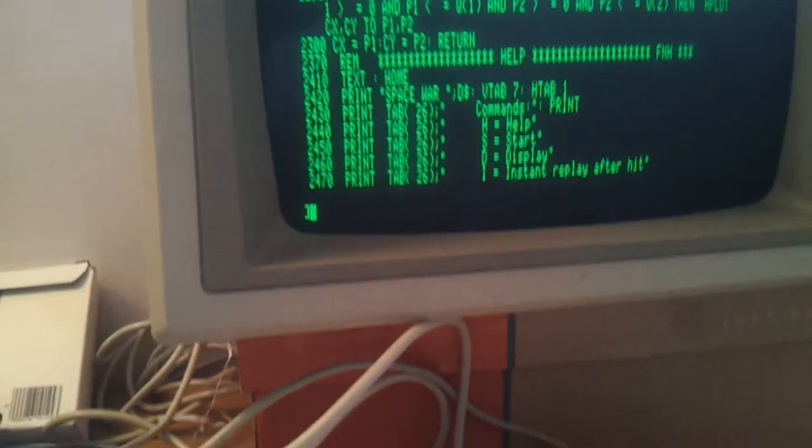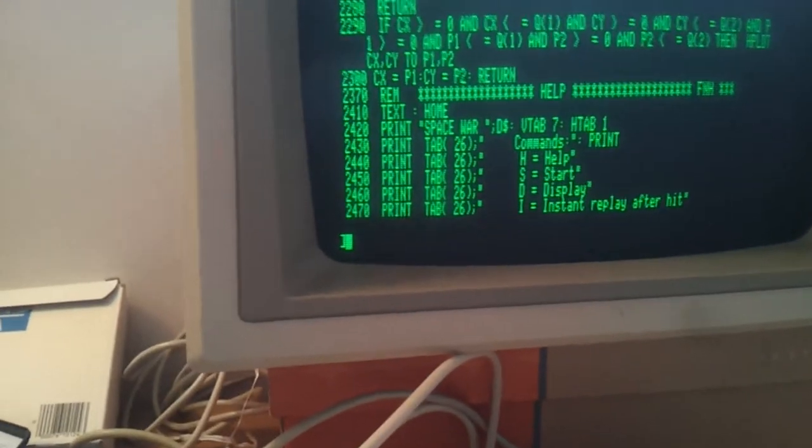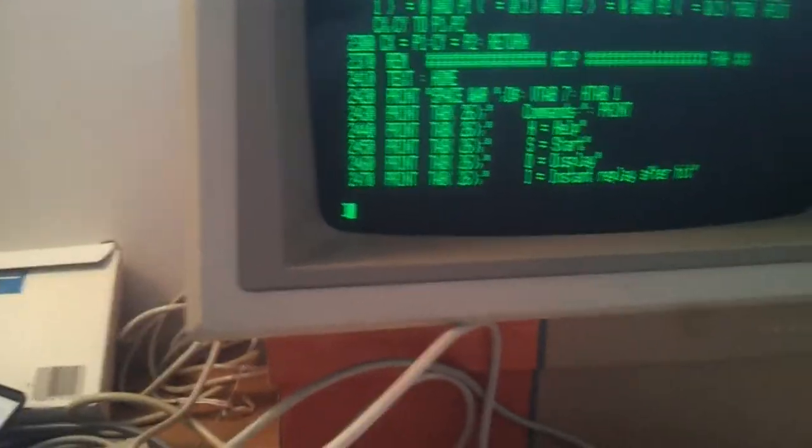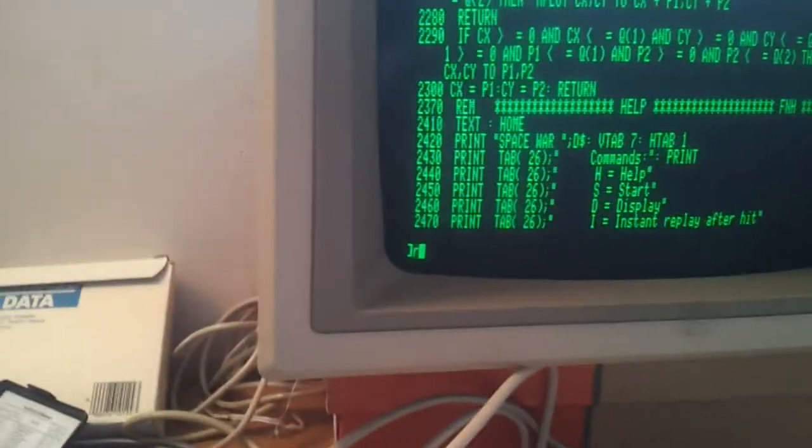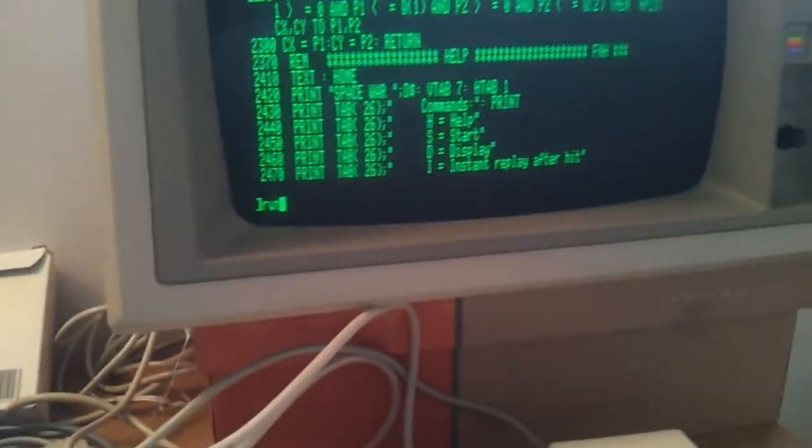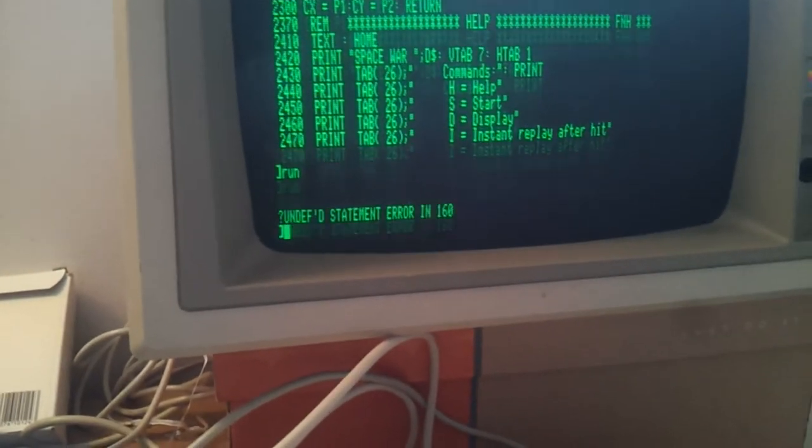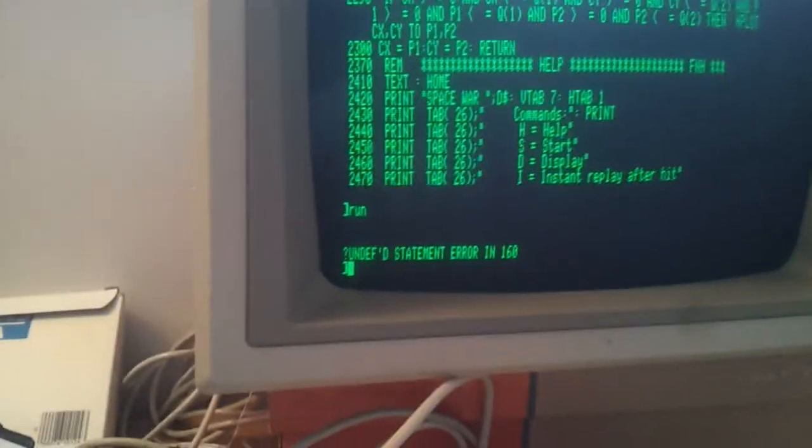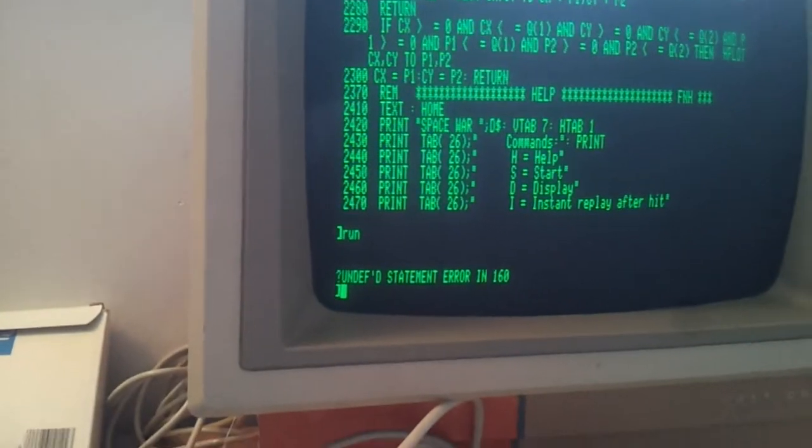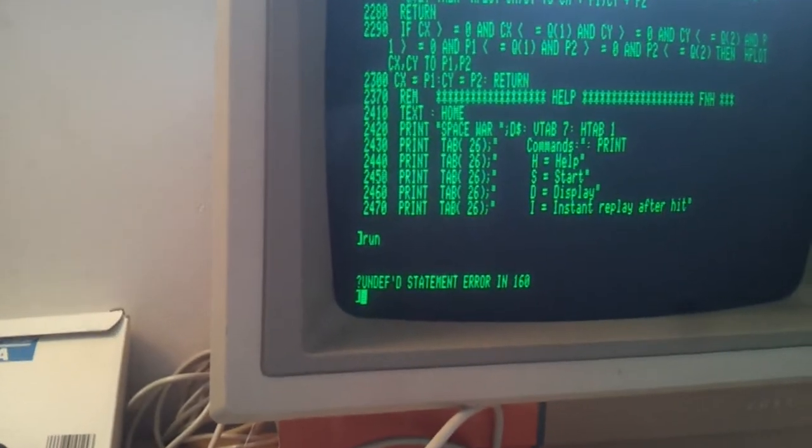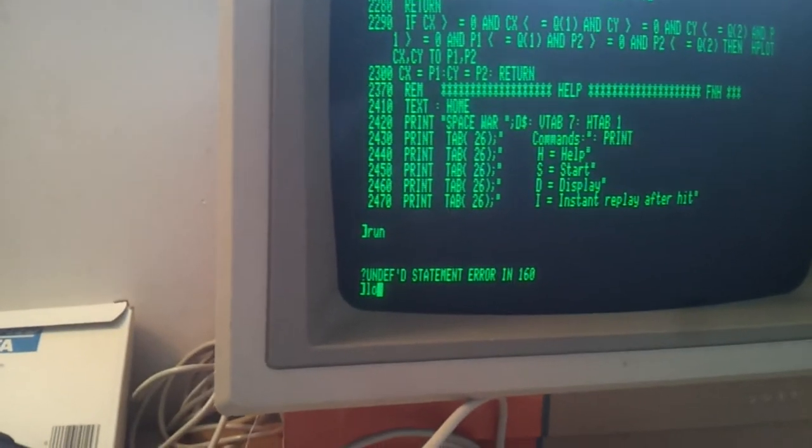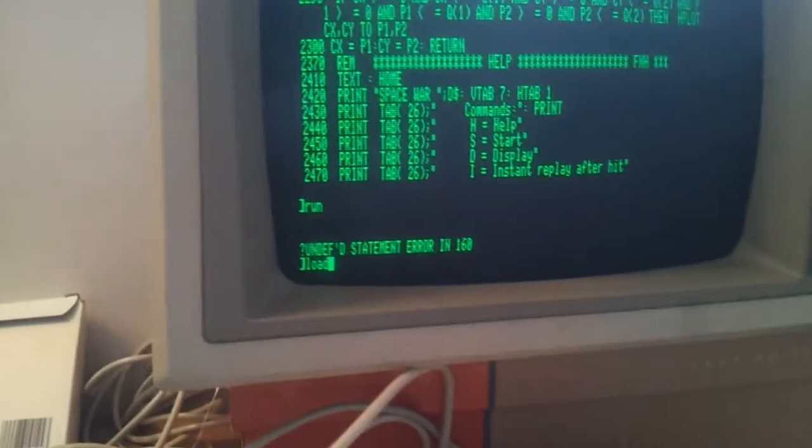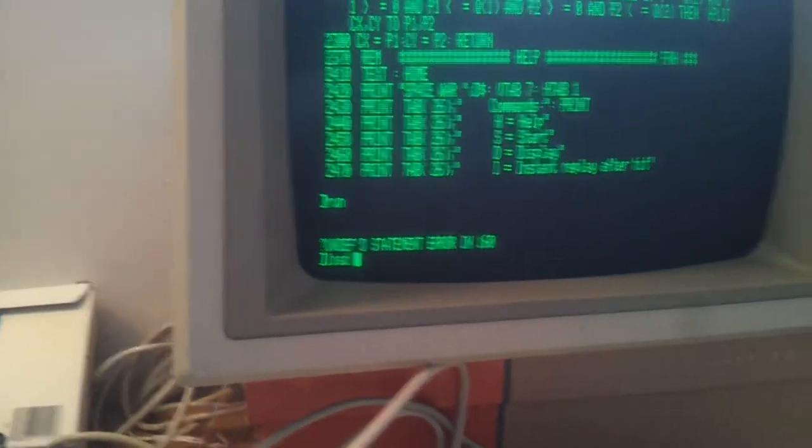I guess it's overriding it somehow. Because if I reload, I won't be able to run it again. But if I load it again from disk, yeah, you'd get an undefined statement error. But if I load it again, because I'm running ProDOS here.